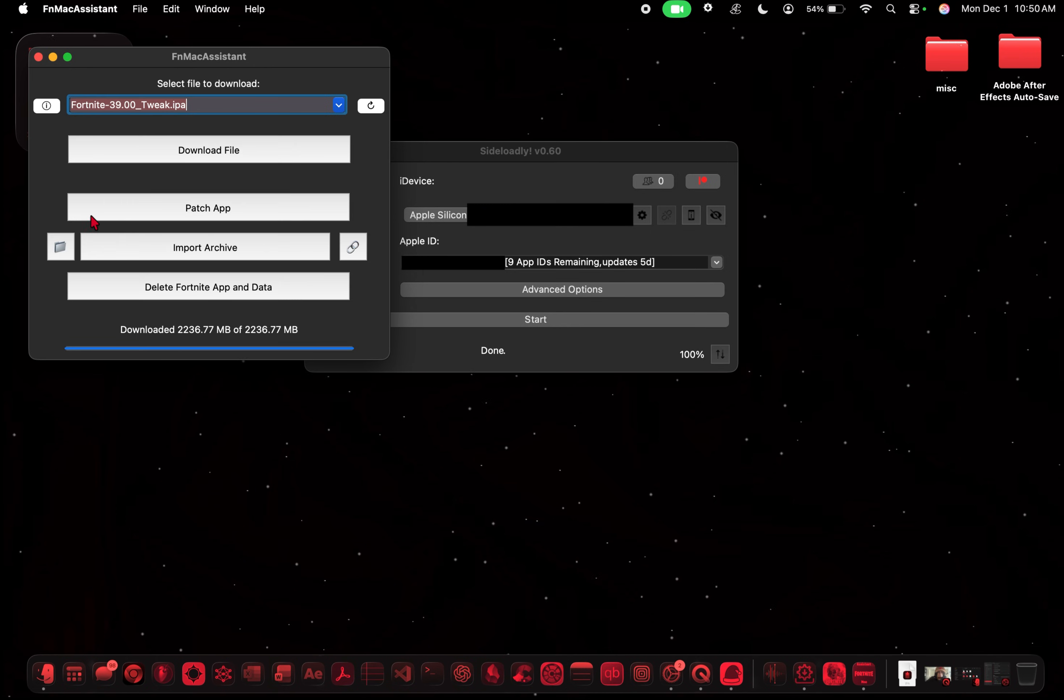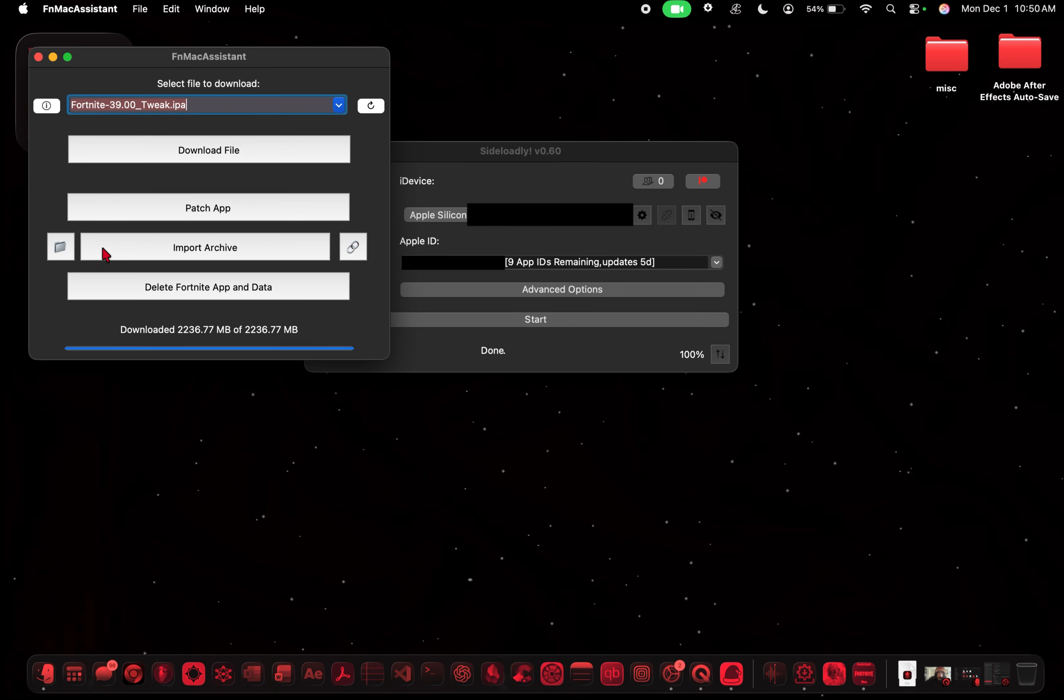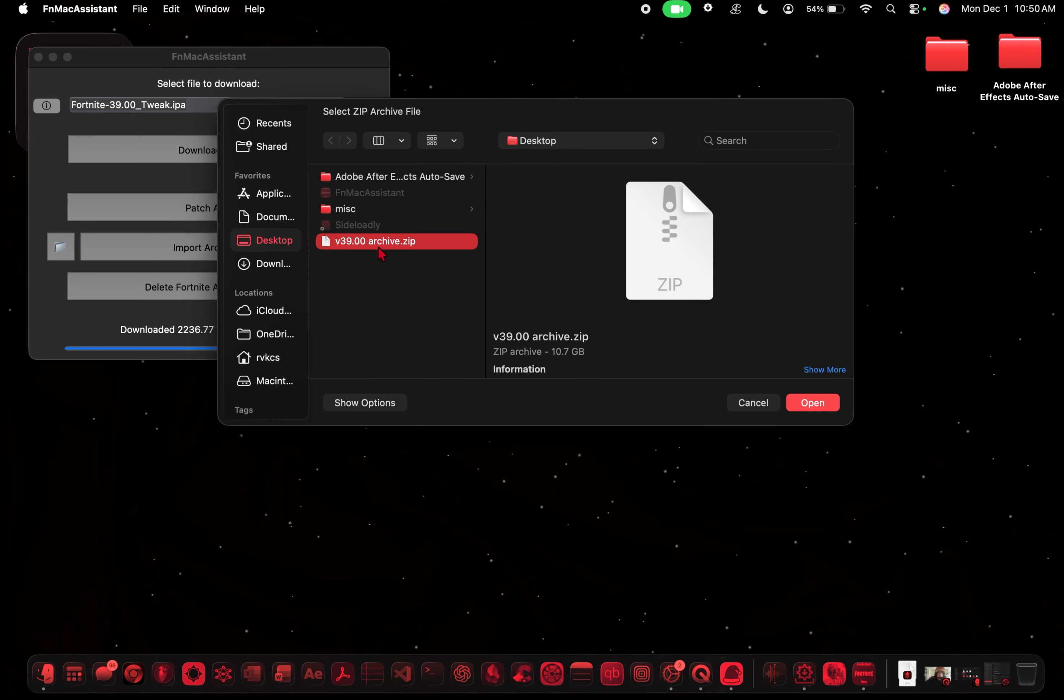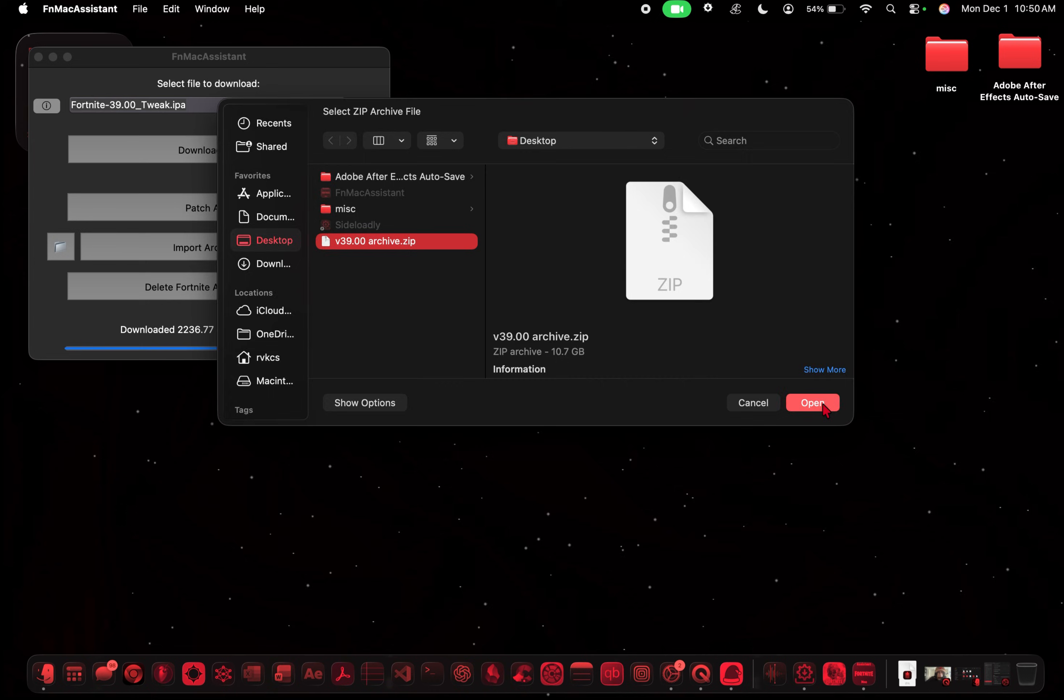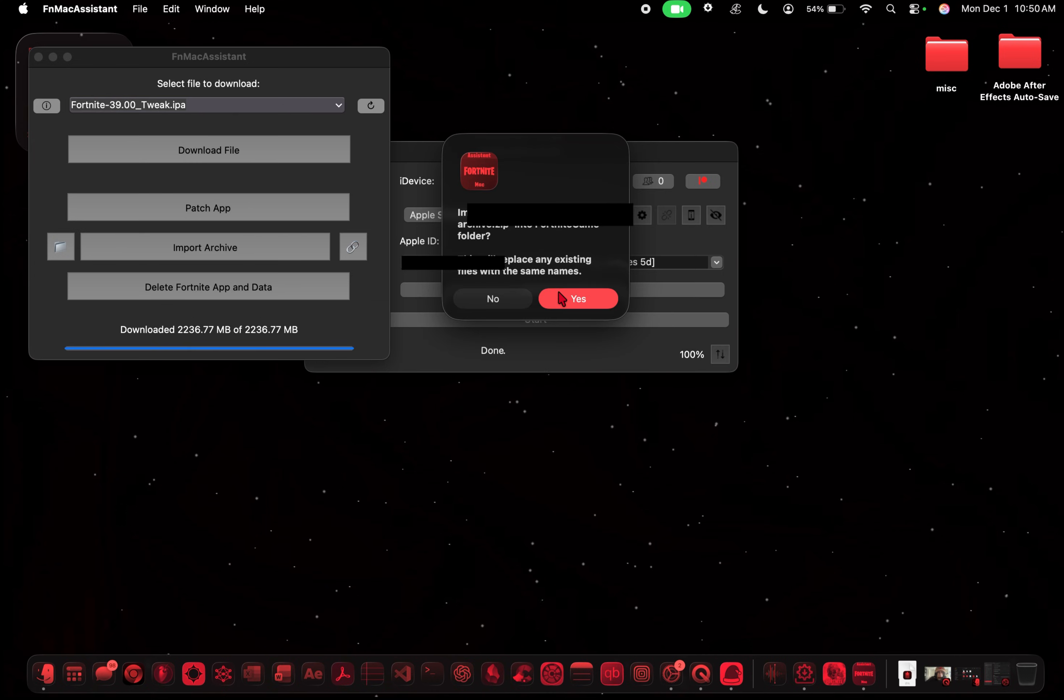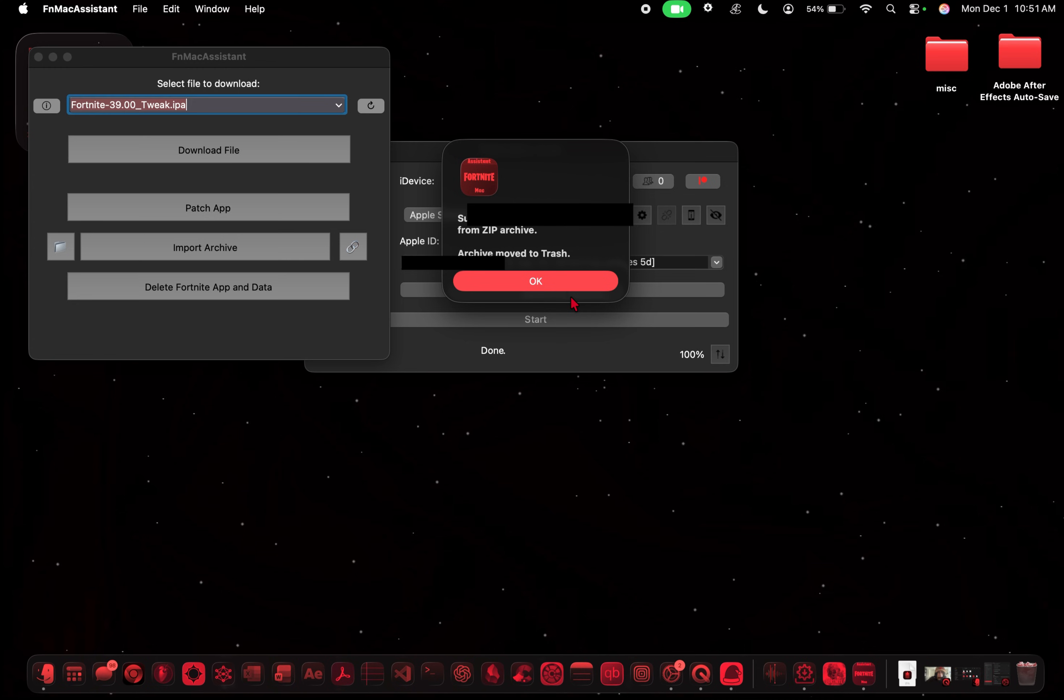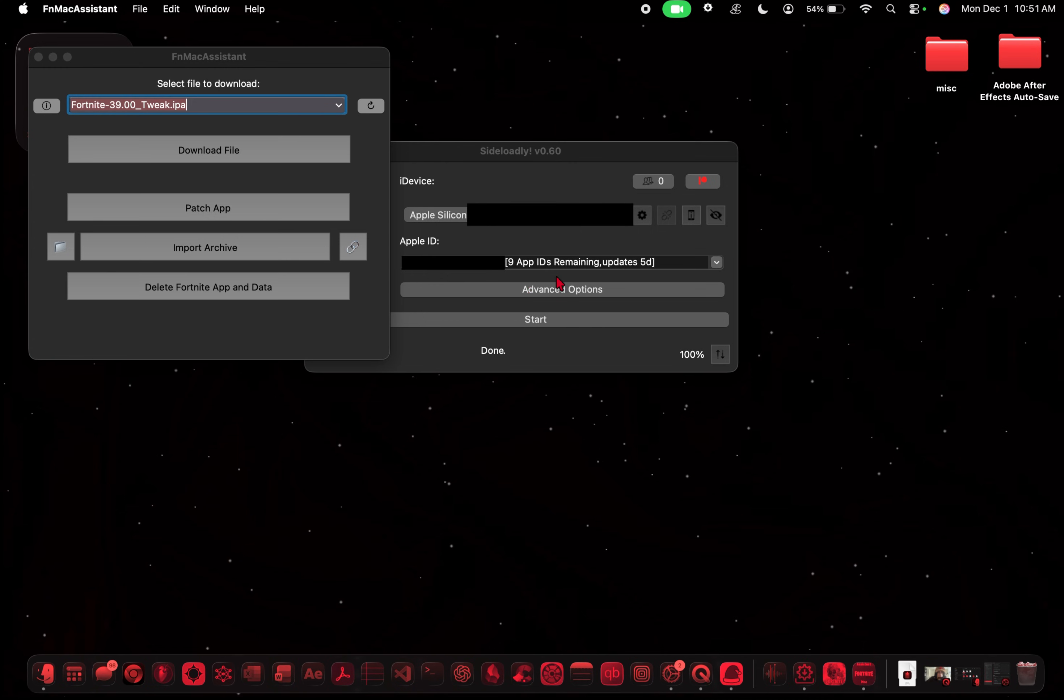We want to go to import archive. Zip file. And then choose that archive that you downloaded. Then yes. And then you're just going to wait for that to import. All right. So we have successfully imported it.